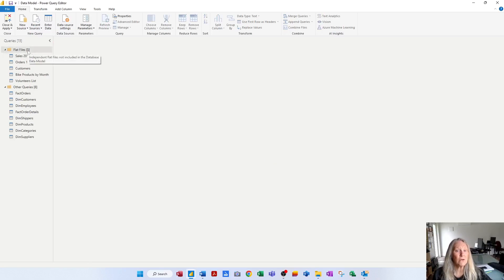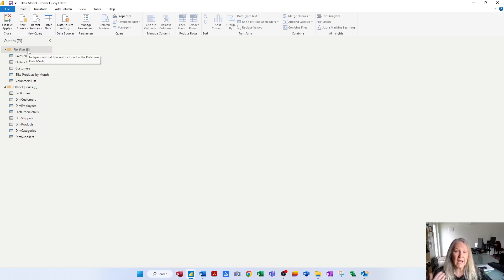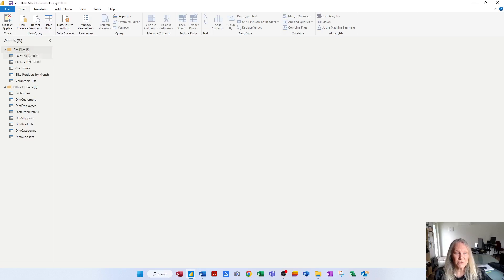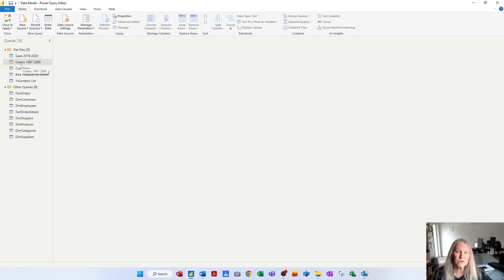And when I rest on the name of that group, there is my description, helping people locate and understand what that group is. And also I can just rest on various queries, and if they had a description, which they don't, it would come up.